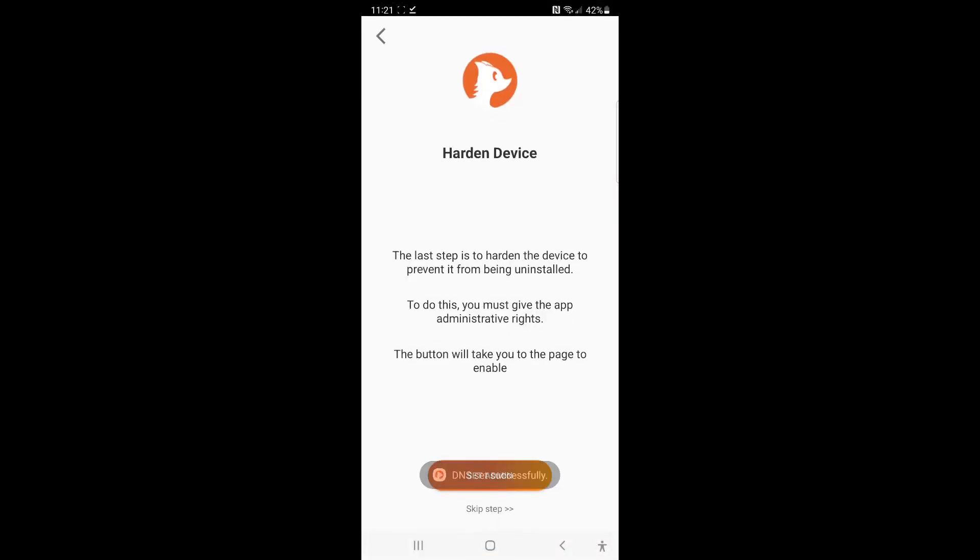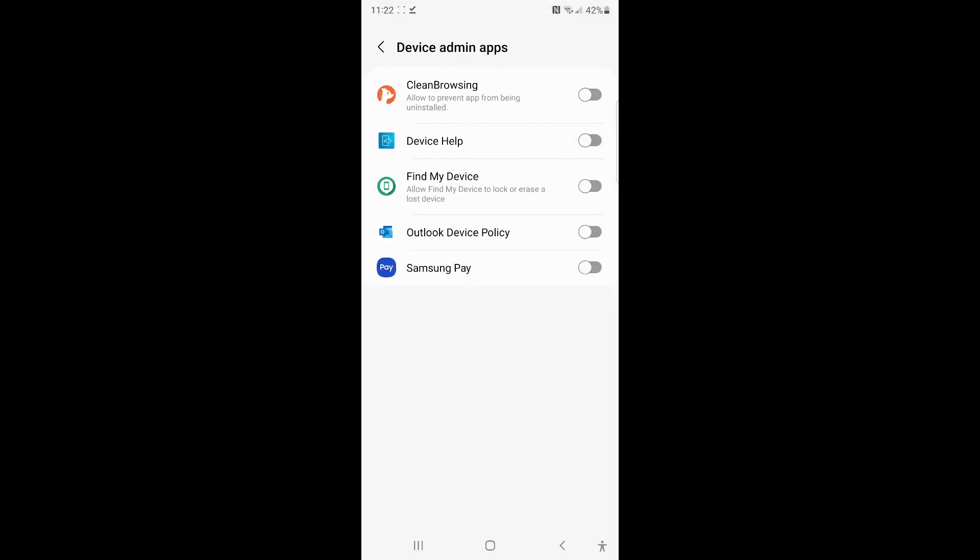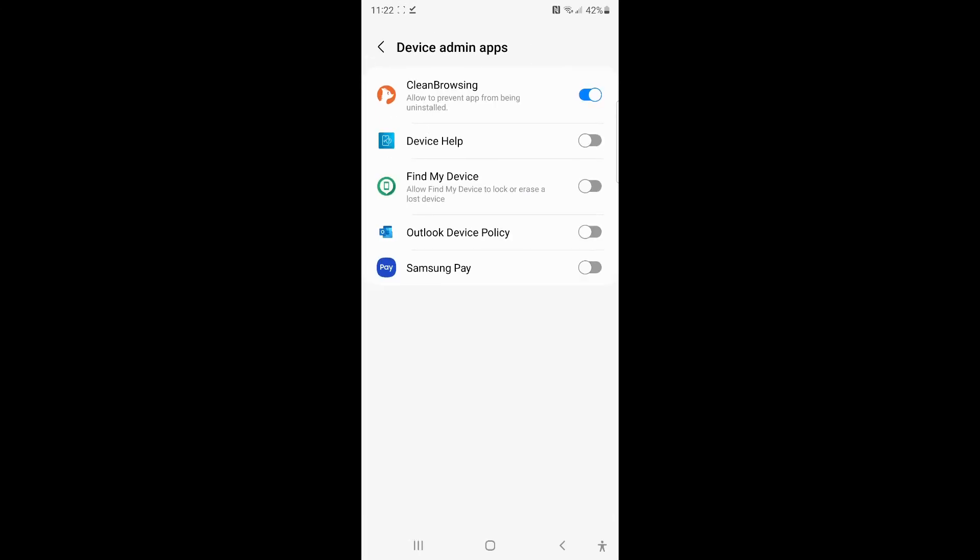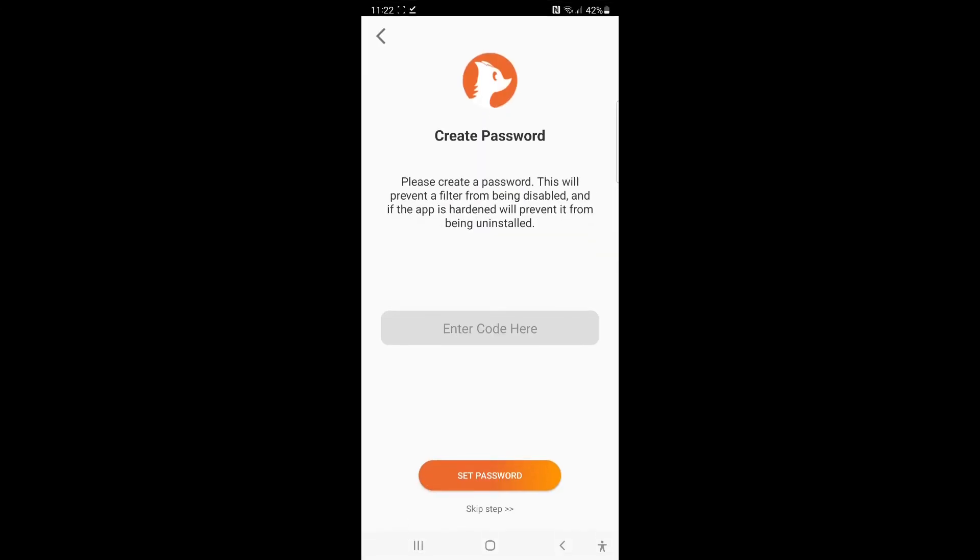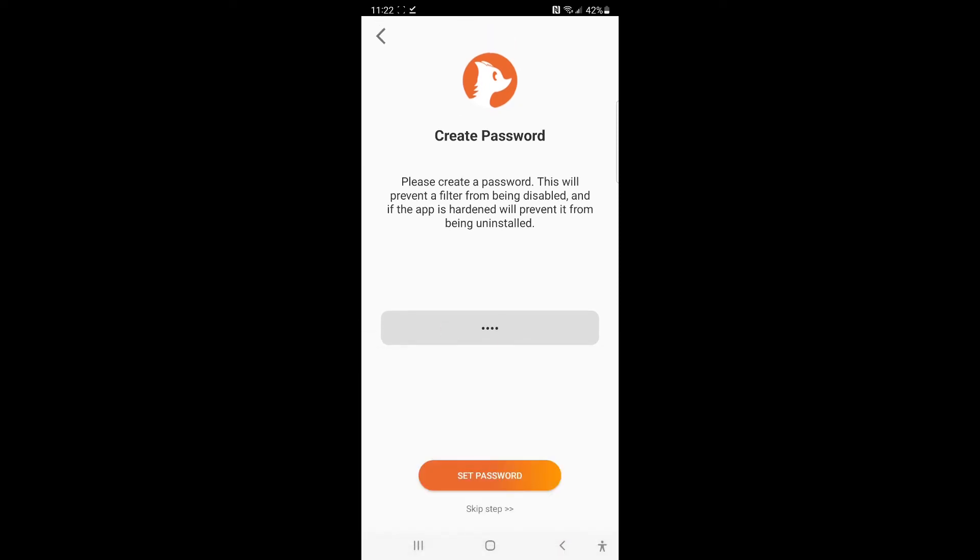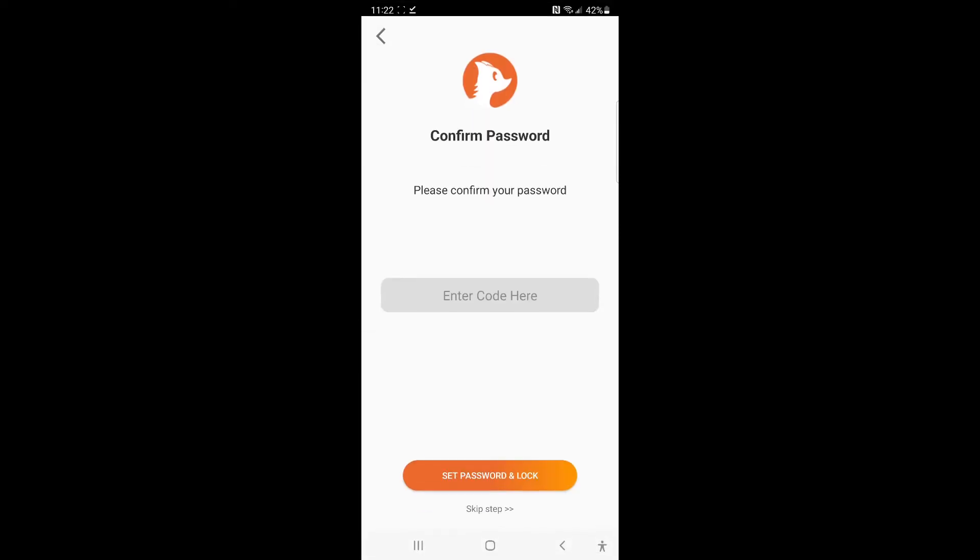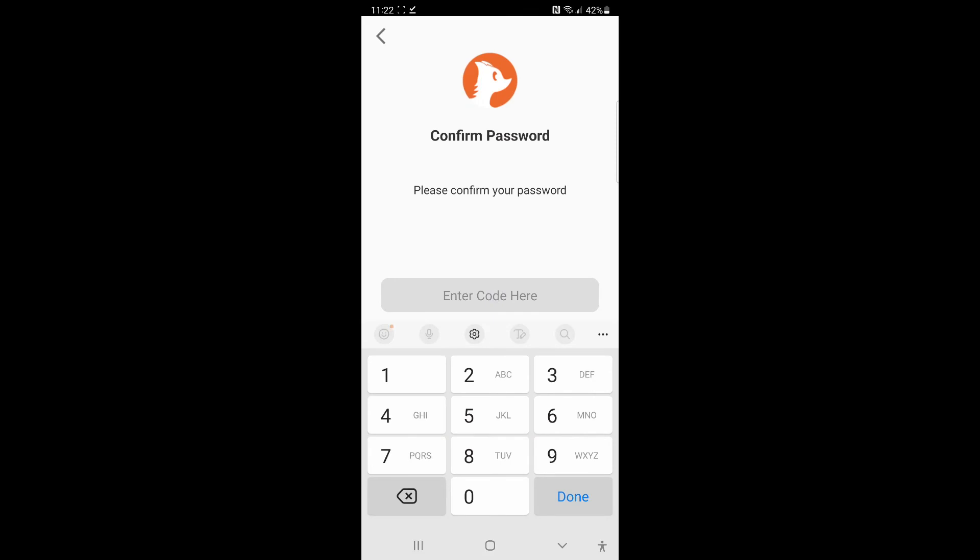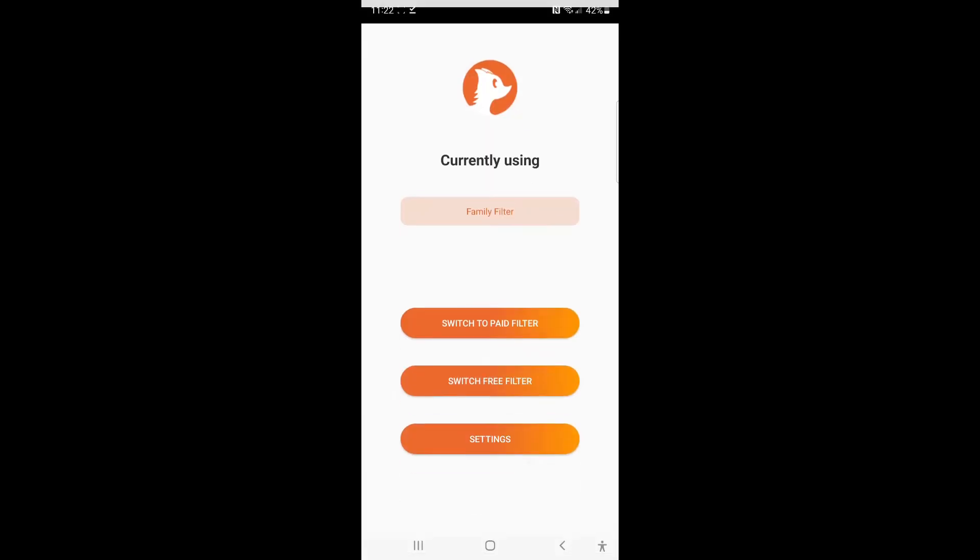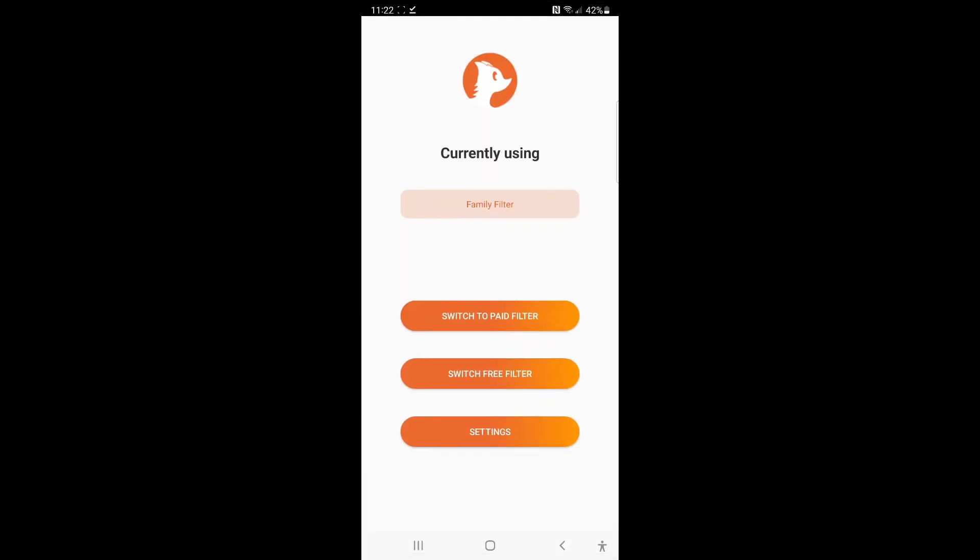Now in order for this to take effect, we'll have to set the admin on the device. So set the admin, you're going to want to give it permission, then you want to activate that. Go back to the app, and you're now going to give it a password. One, two, three, four. Set the password. One, two, three, four. Done. Set the password and lock. And now you're configured.